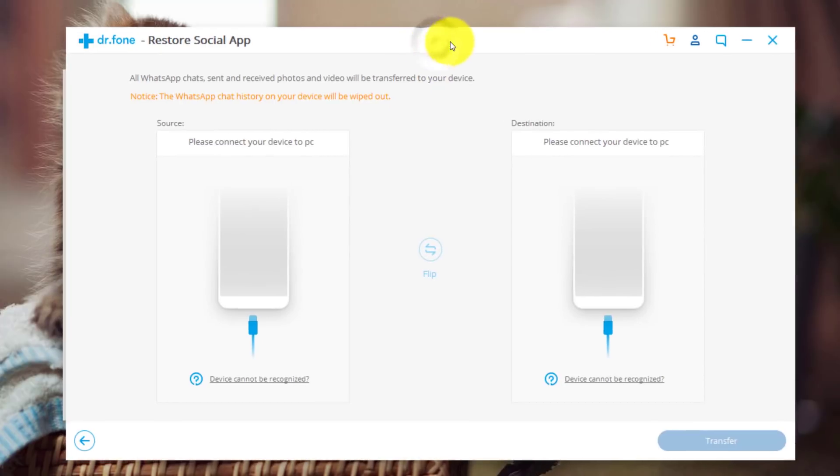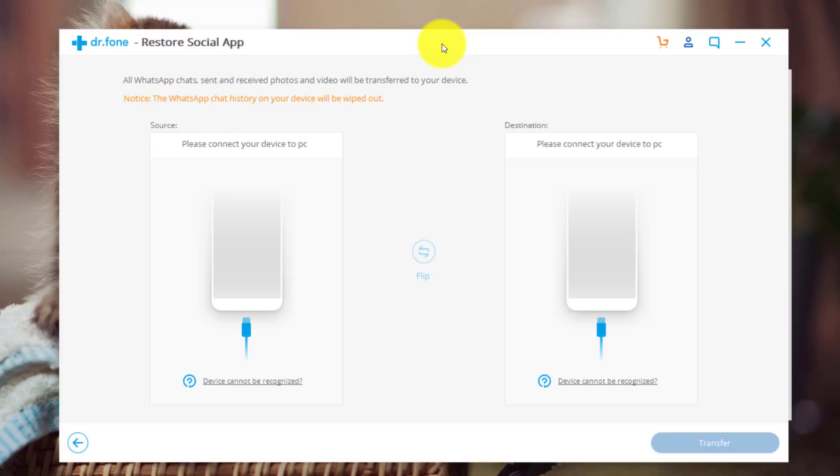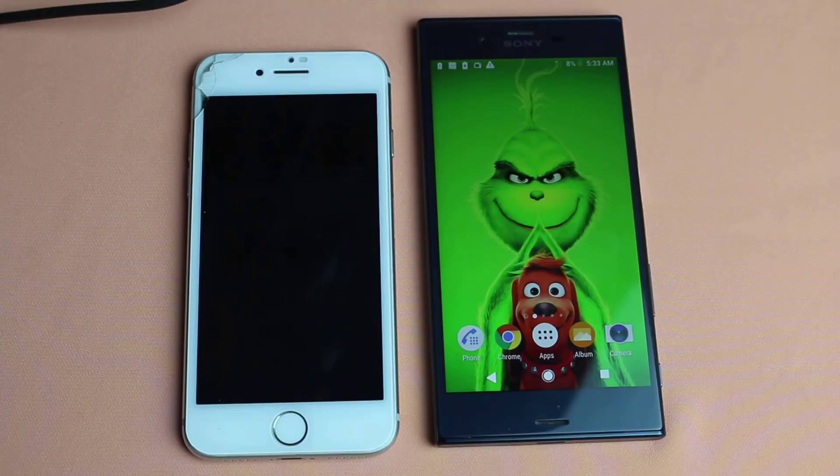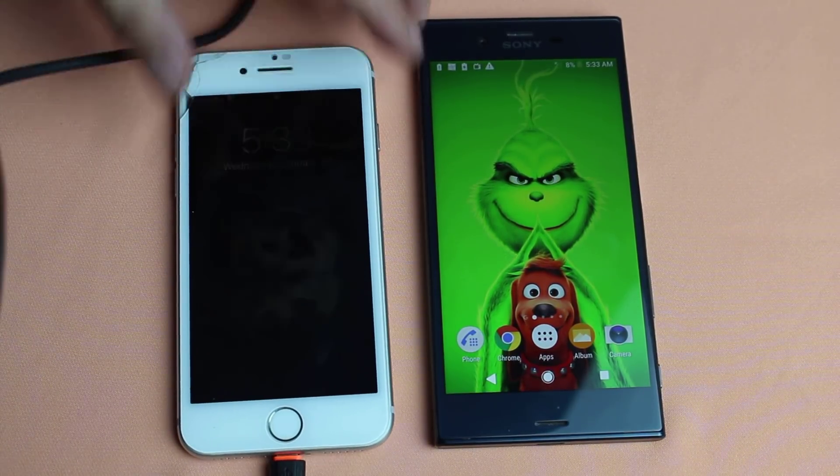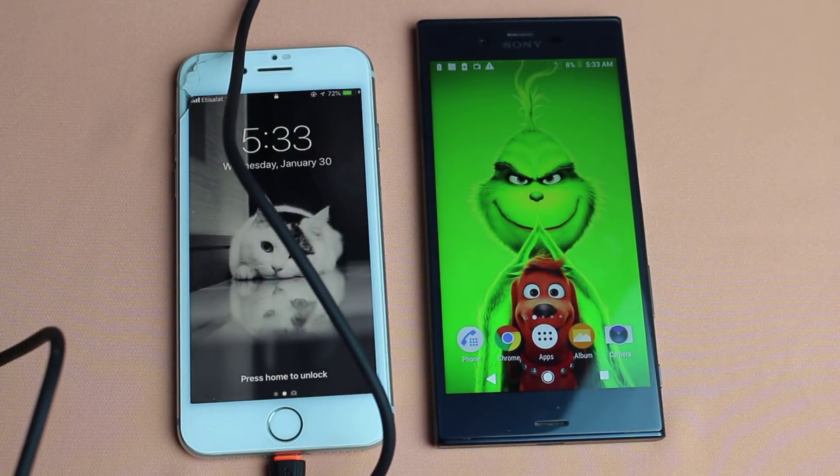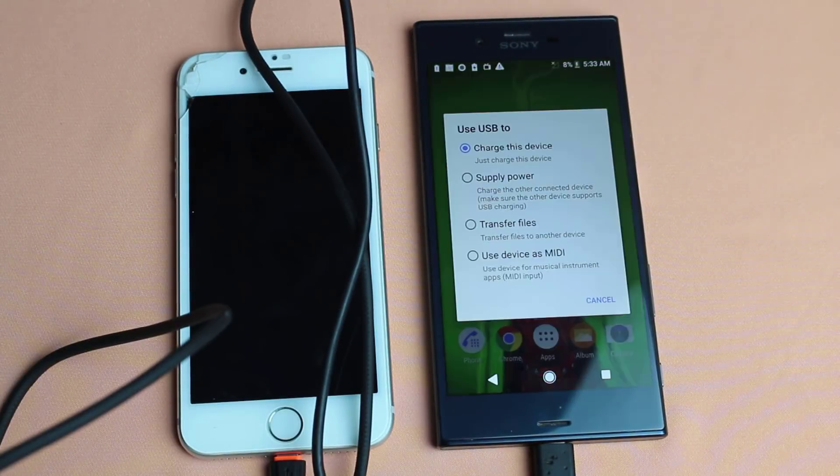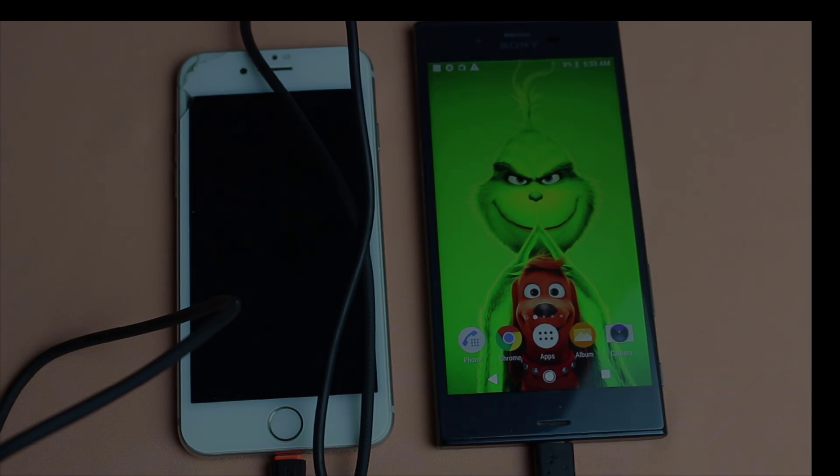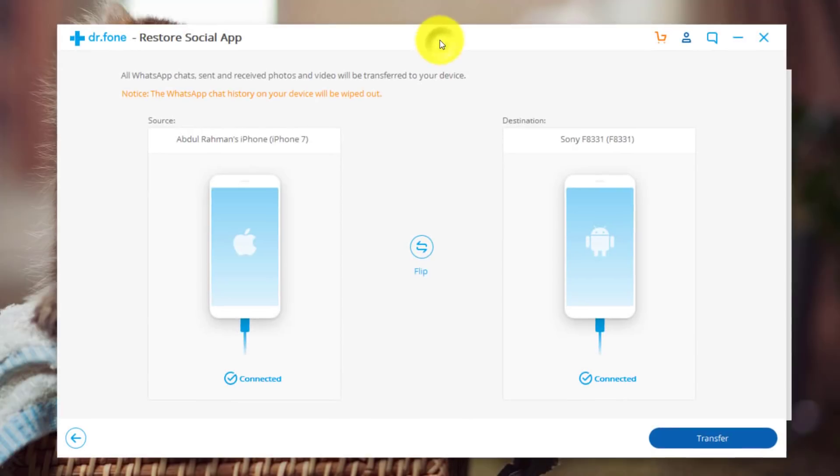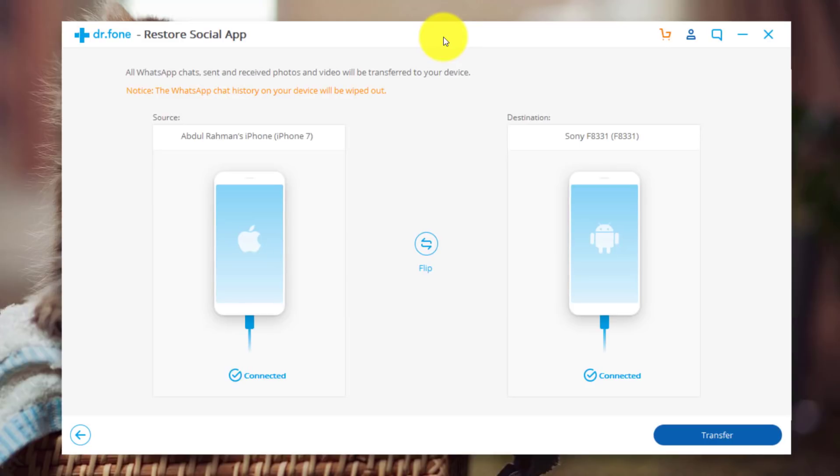Now you need to connect both phones to your computer with a USB cable. Once your phones are connected, this software will automatically detect them.